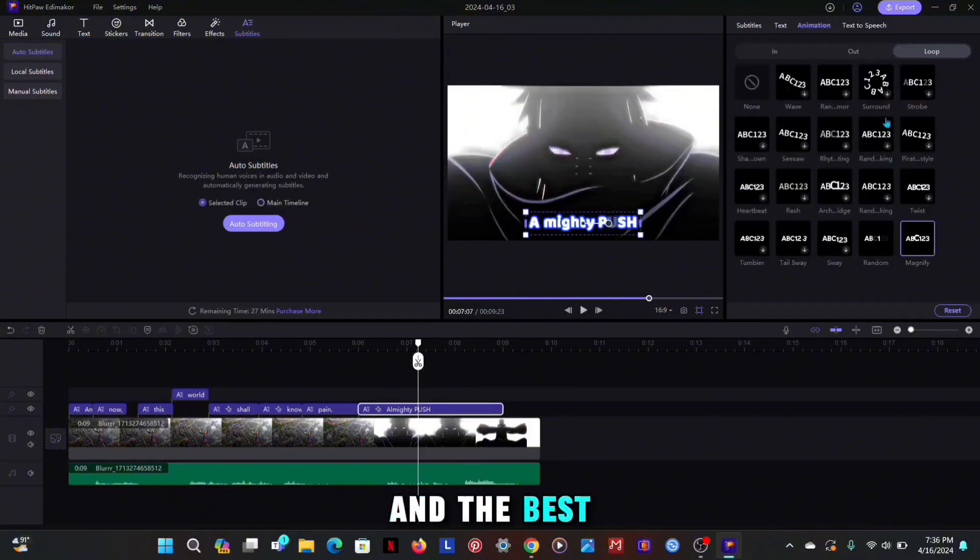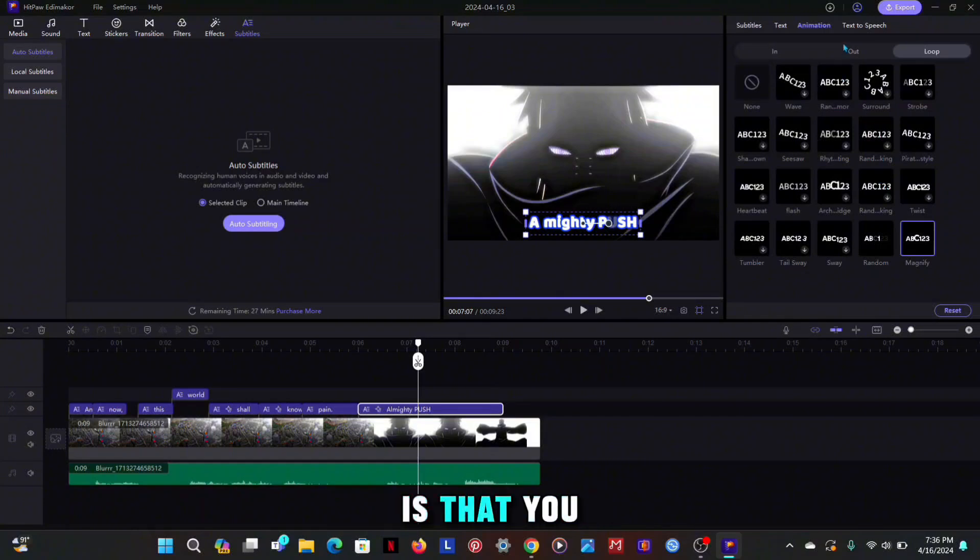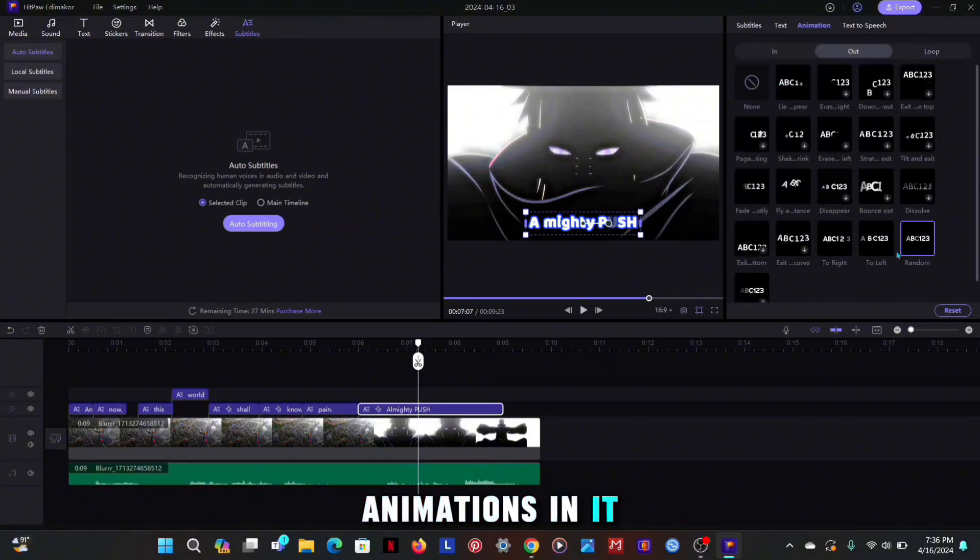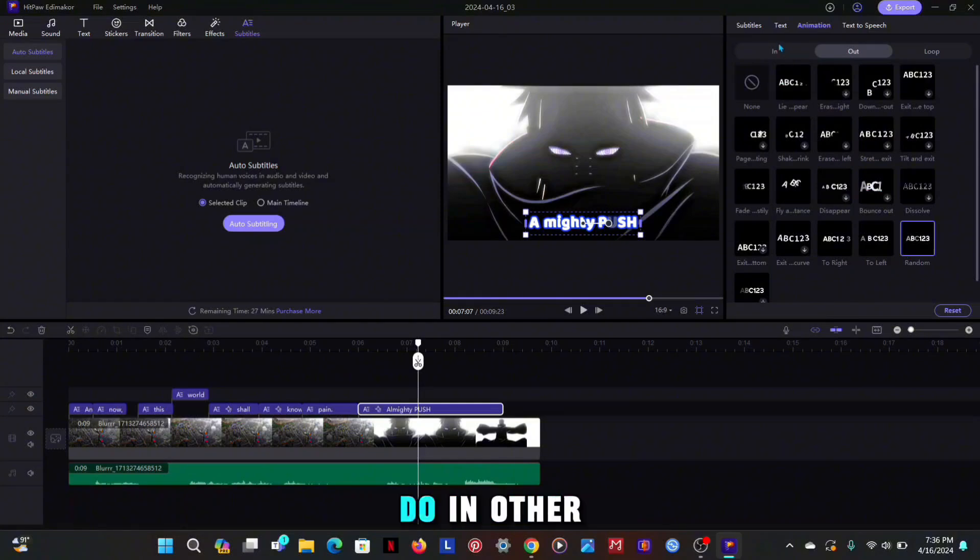And the best thing about it is that you can also mix in, out and loop animations in it, which you cannot do in other tools or apps.